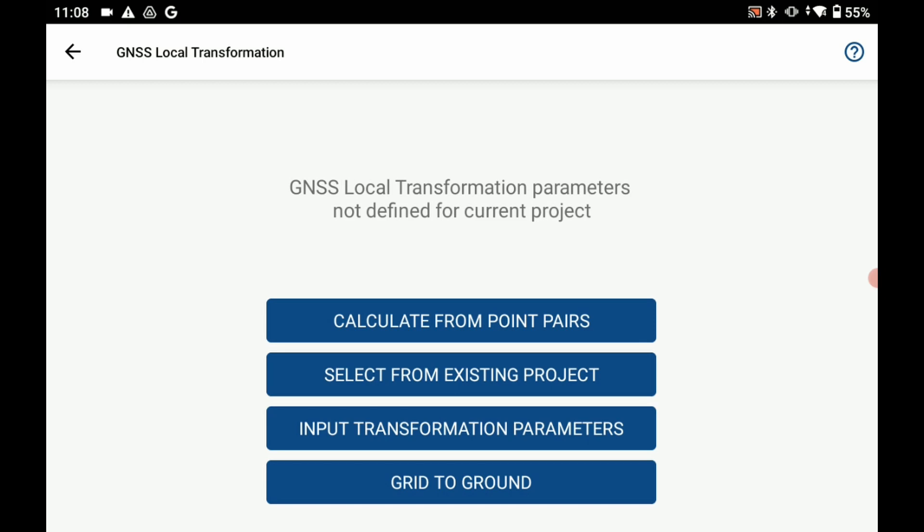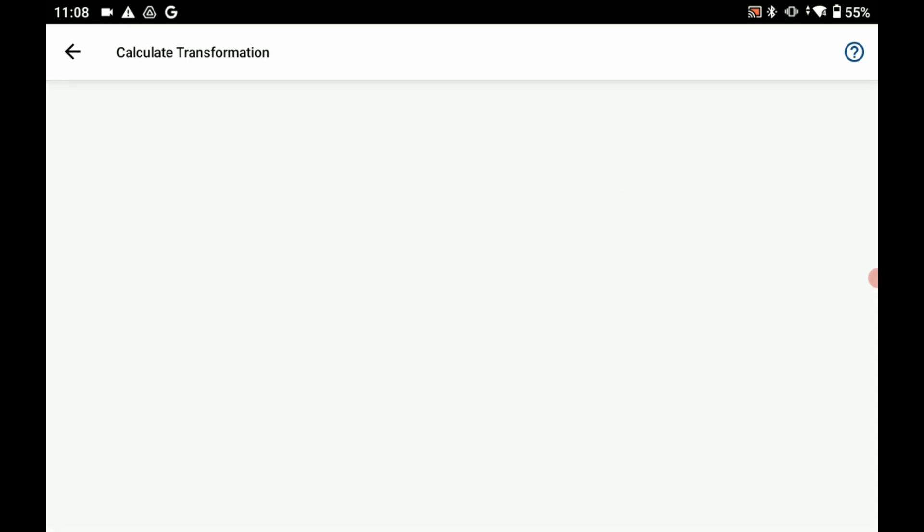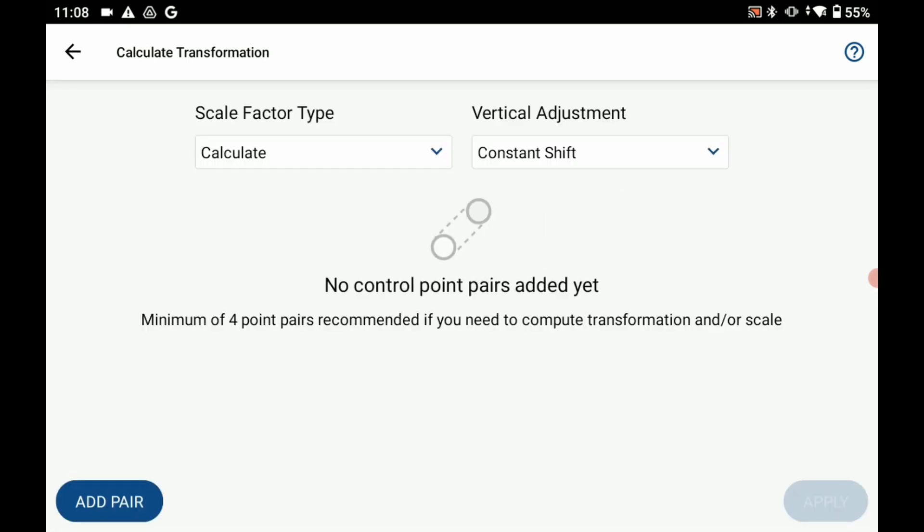And inside this menu what I'm going to need to do is click on the bottom left corner to add a pair of points and that is going to bring up my pair control points menu.